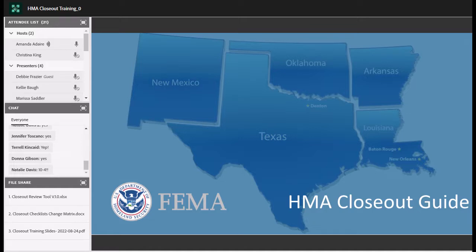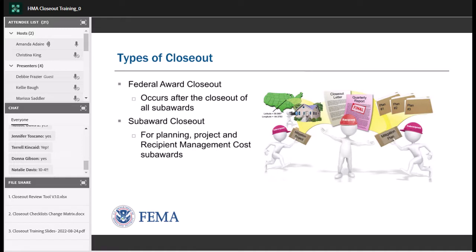Good afternoon everyone, thank you for joining us today. We're going to get started talking about closeouts — what we're looking for at Region 6 when we receive the closeout packages from the recipients. There are basically two types of closeout. For purposes of this presentation, we're only talking about the hazard mitigation assistance HMA grant programs. Under that umbrella are the Hazard Mitigation Grant Program, the Flood Mitigation Assistance Program, Building Resilient Infrastructure and Communities, and the Pre-Disaster Mitigation Grant Program.